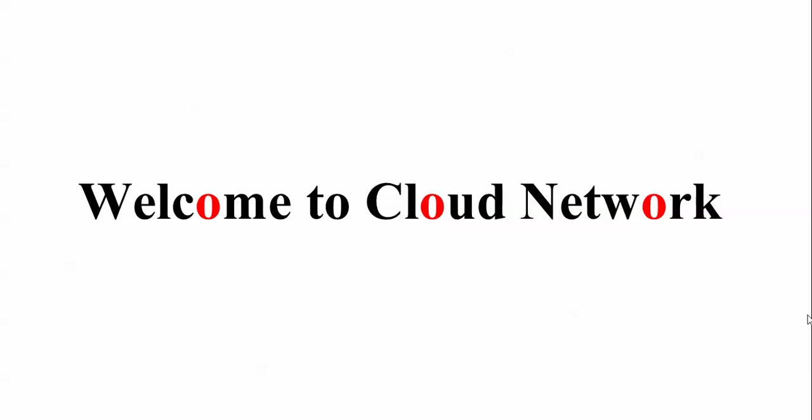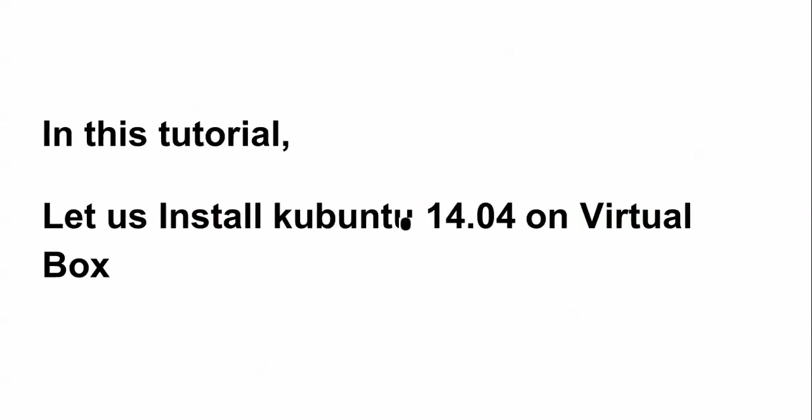Welcome to the Cloud Network. In this tutorial, I will show you how to install Kubuntu 14.04 on your VirtualBox.